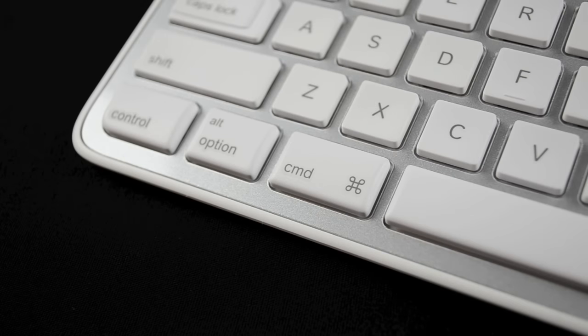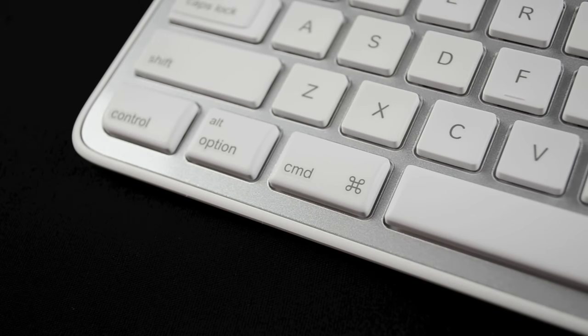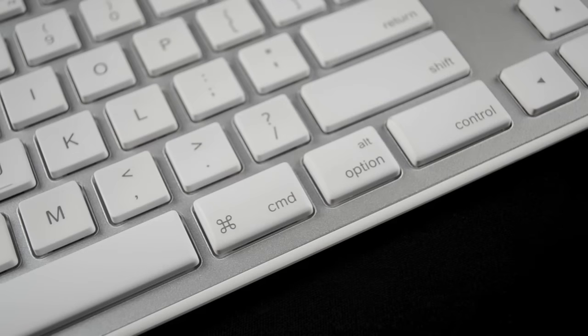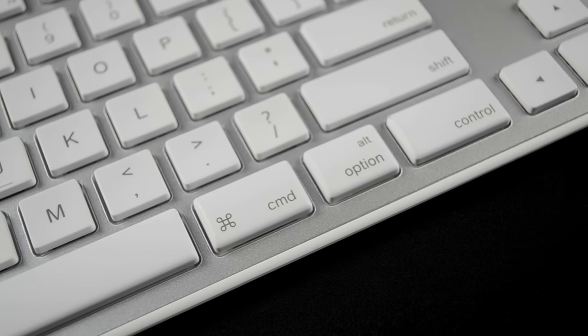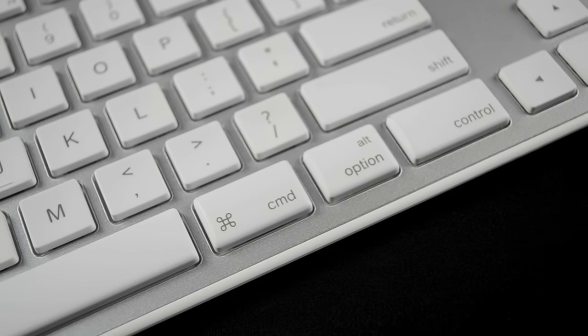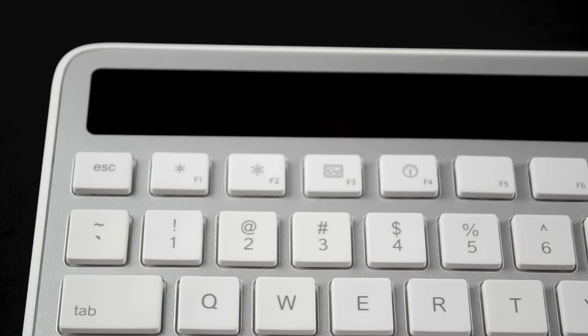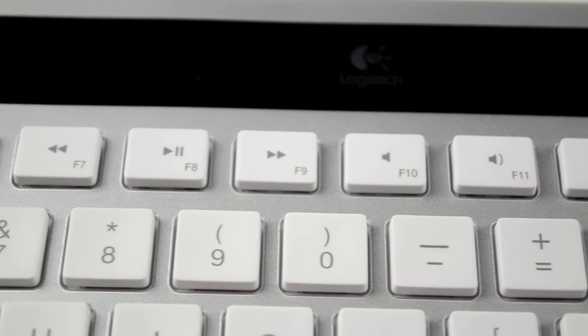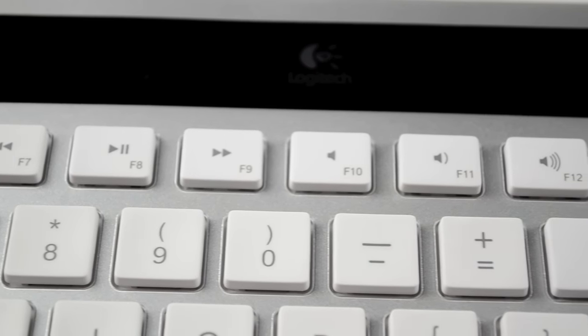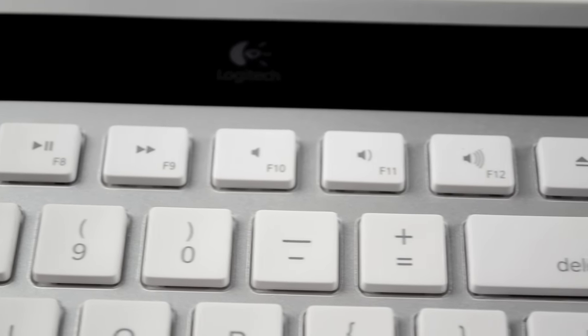Now of course this wouldn't be a Mac keyboard without the Control, Option and Command keys on the left and right side of the spacebar. And up top we got all our function keys such as screen brightness controls, Expose, Dashboard, media, audio and an eject button.